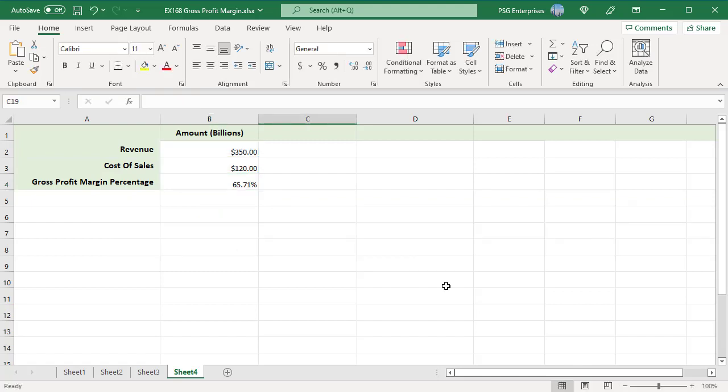To download the practice Excel file, please click on the link in the description. If you like this video, please subscribe to our channel.